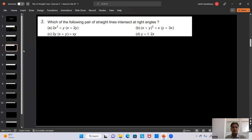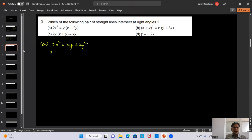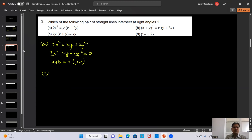Question 3: Which of the following pair of straight lines intersect at right angles? We check the coefficient sum. Option A: 2x² = xy + 2y², rewritten as 2x² - xy - 2y² = 0. Here a = 2 and b = -2, so a + b = 0 — the angle is 90 degrees.